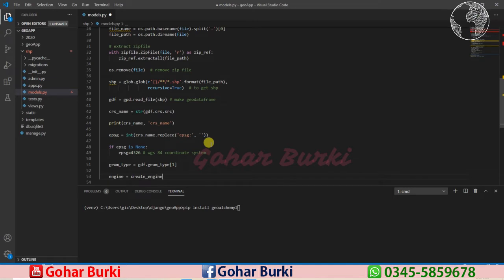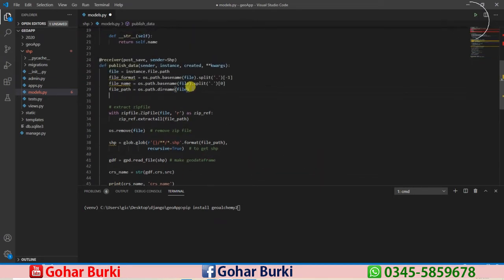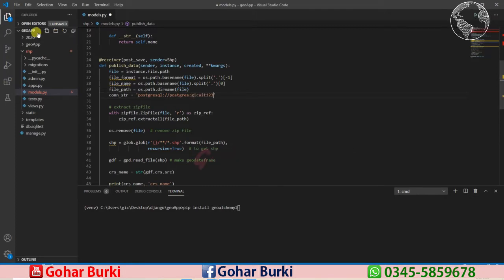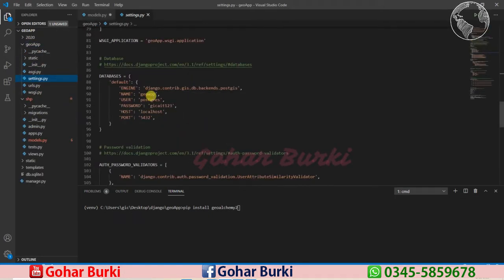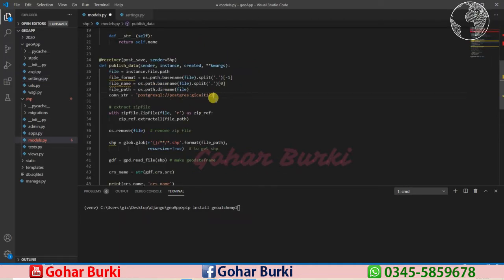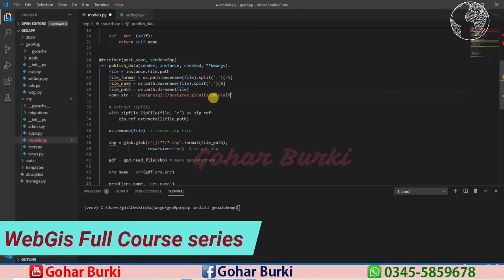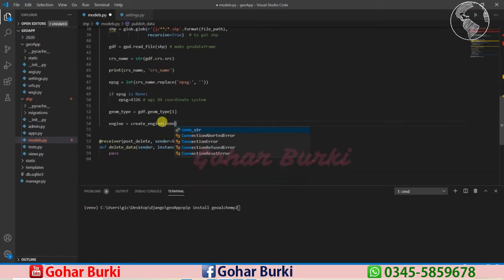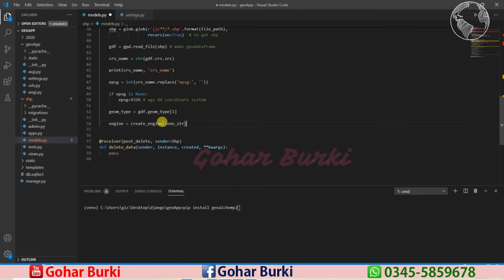Then we start our engine: engine equals create_engine with our PostgreSQL connection parameters. The connection string is: postgresql://postgres:gic8123@localhost:5432/gom — where the username is postgres, password is gic8123, host is localhost, port is 5432, and database name is gom. I'll pass this connection string to create_engine.